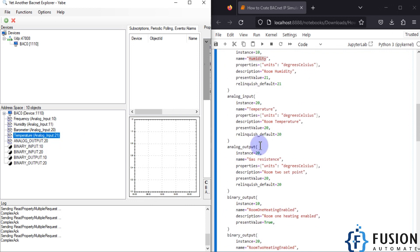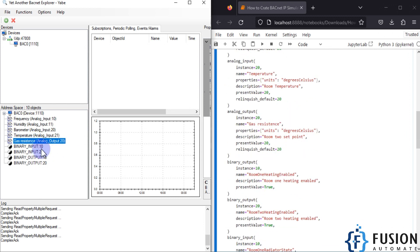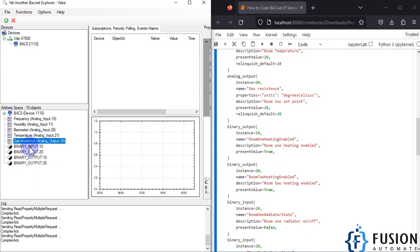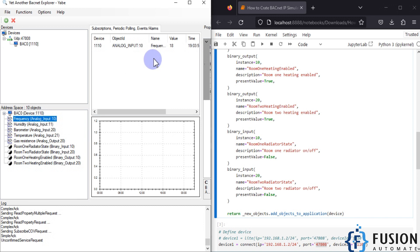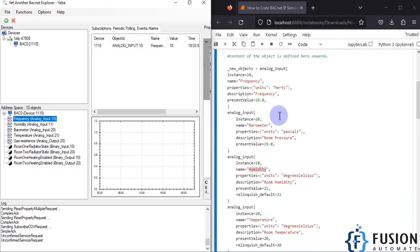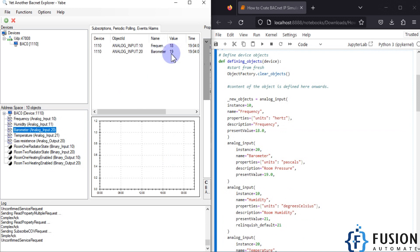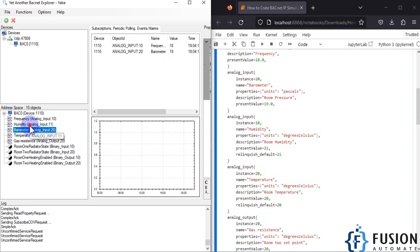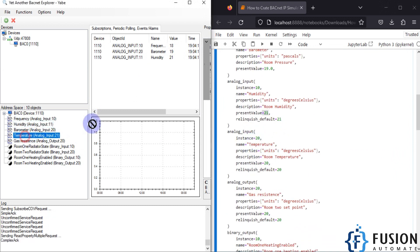The analog output is 'gas resistance'. So whatever objects you define in the code will be available here. We also have two binary outputs and two binary inputs — everything is available. If I drag and drop the frequency object, you can see the value is 18, which we preset. Dragging barometer shows 19, which we preset, and humidity shows 21, which we preset.